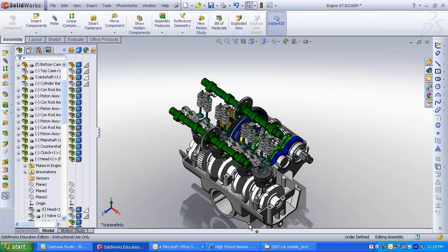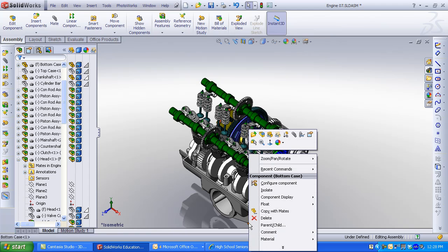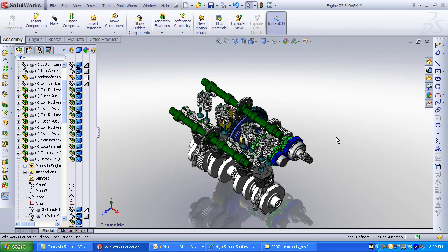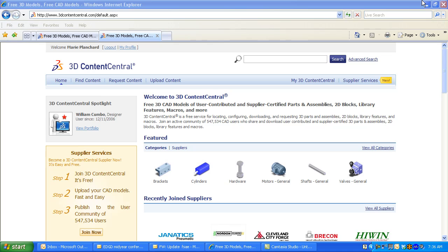This is a series of multiple videos that will be shown on how to use components from 3D Content Central more efficiently. So I browse to 3D Content Central and click on Find Content.